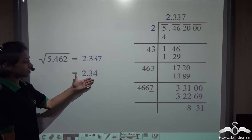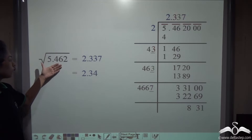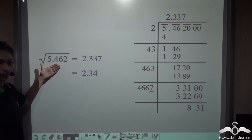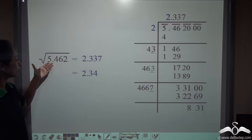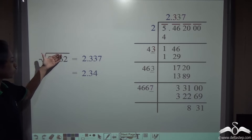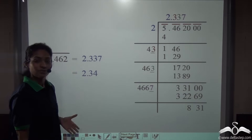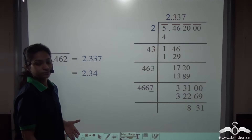So the square root of 5.462 is approximately 2.34. This is the square root of this decimal number.